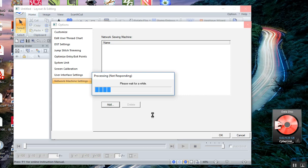By the way, your machine needs to be on during this step or it will not communicate. Your machine has to be on to transfer designs as well. Let's give it a moment.